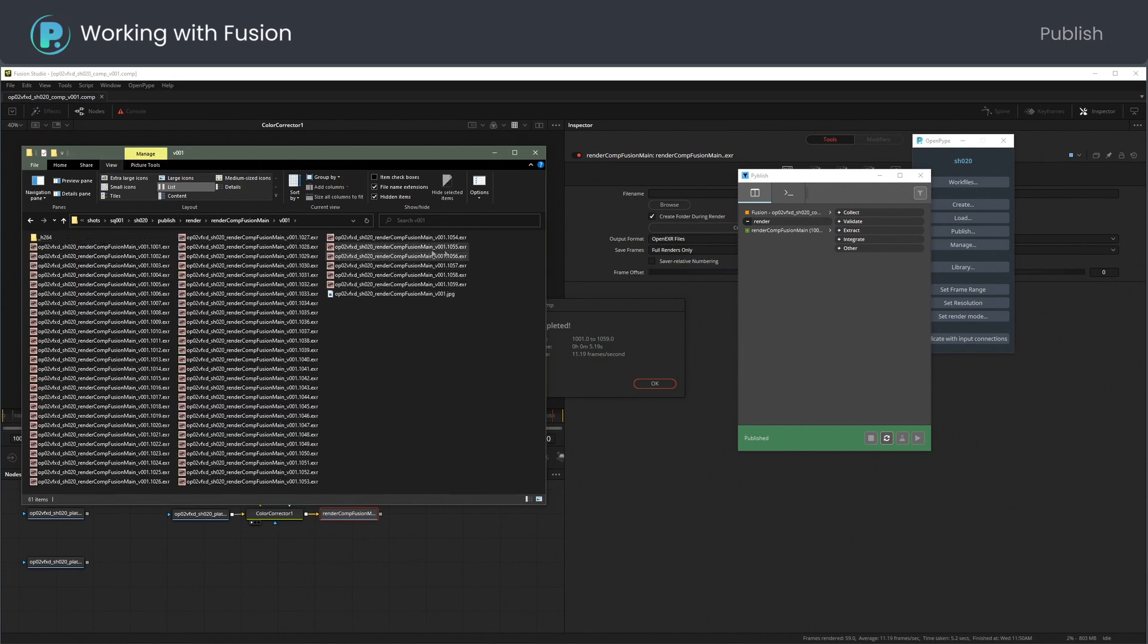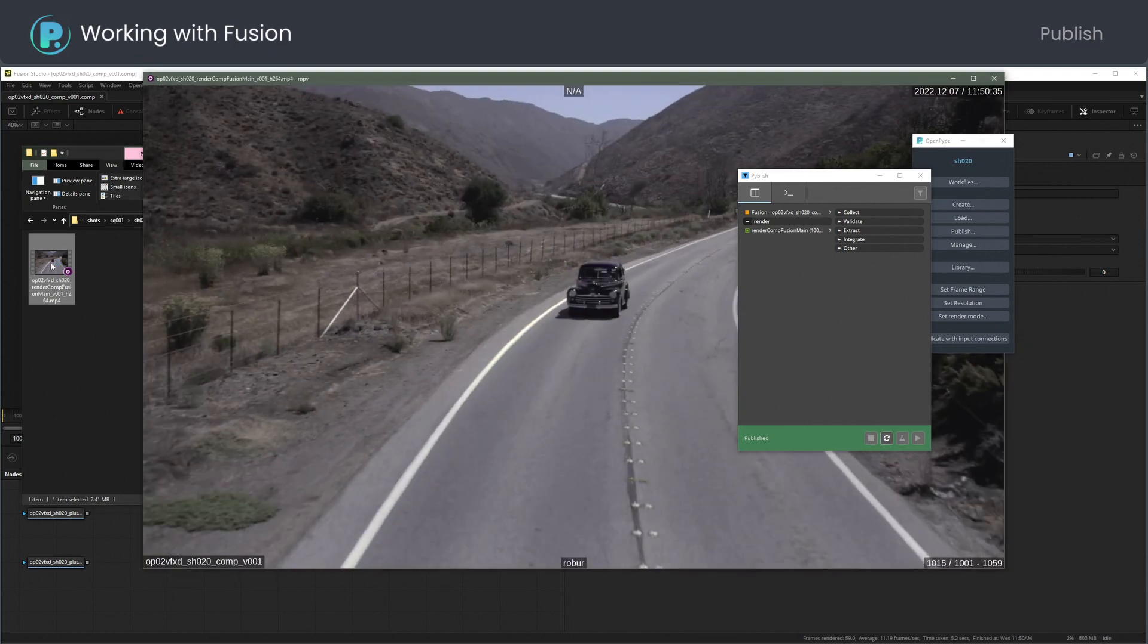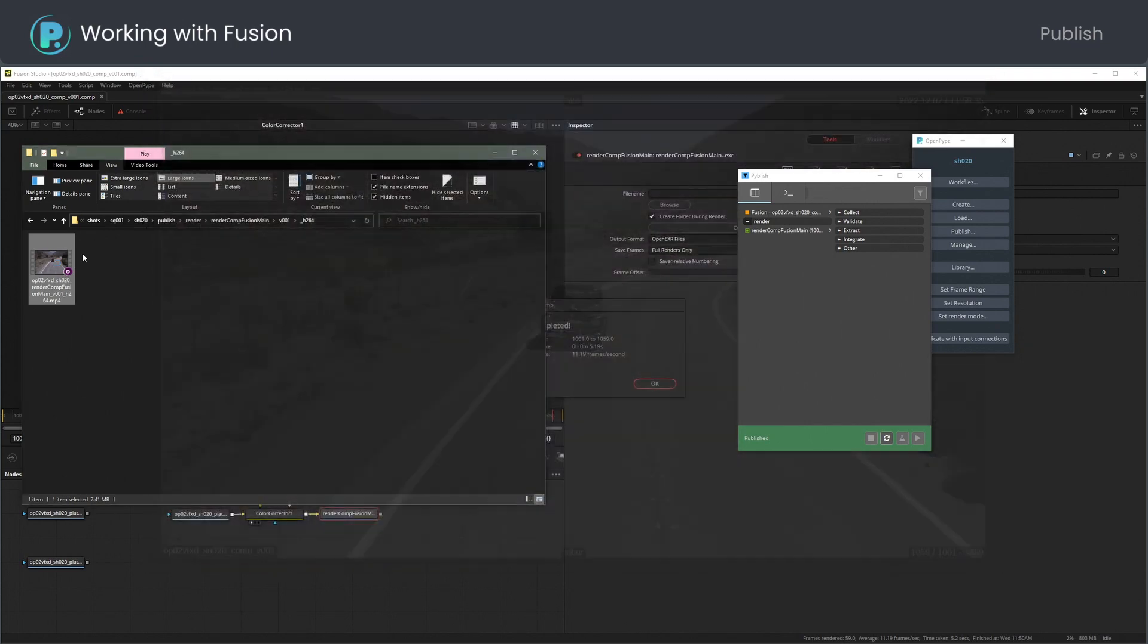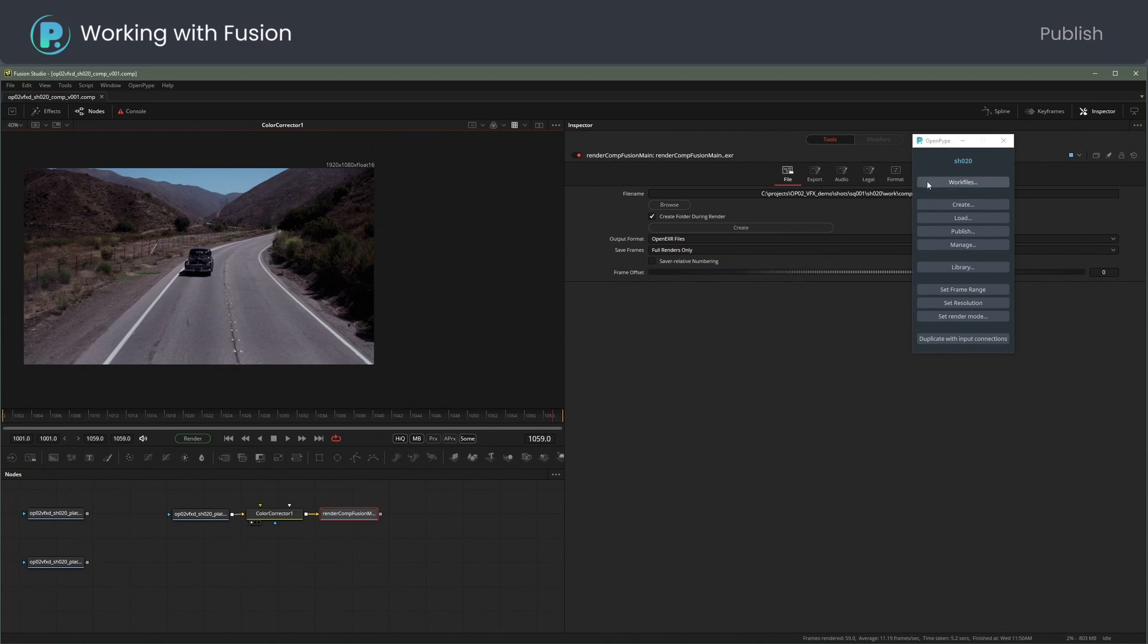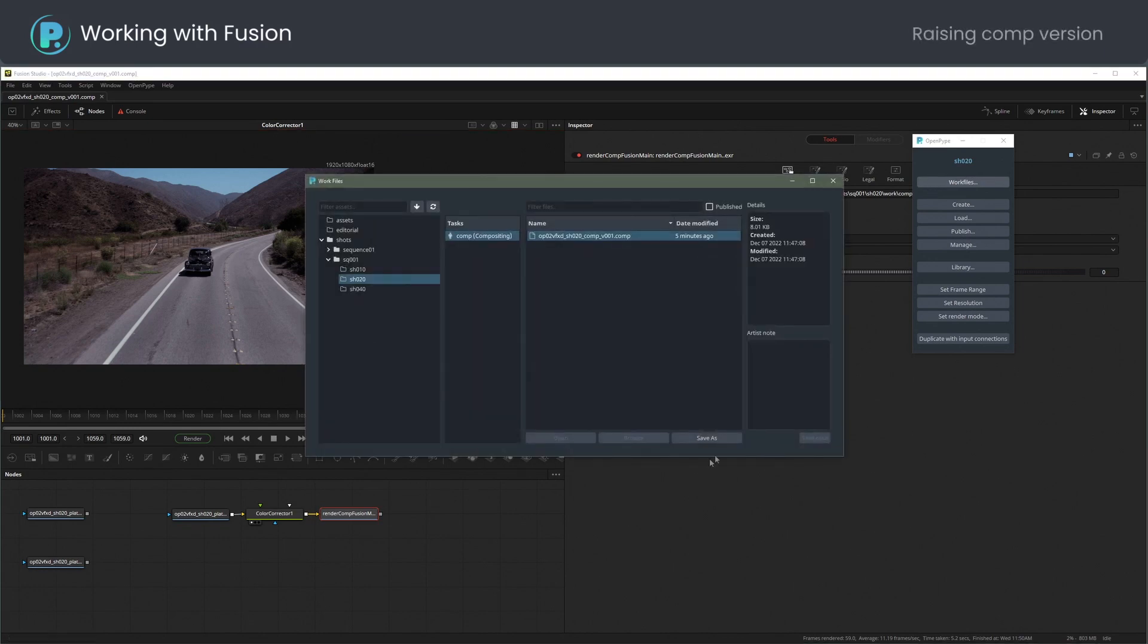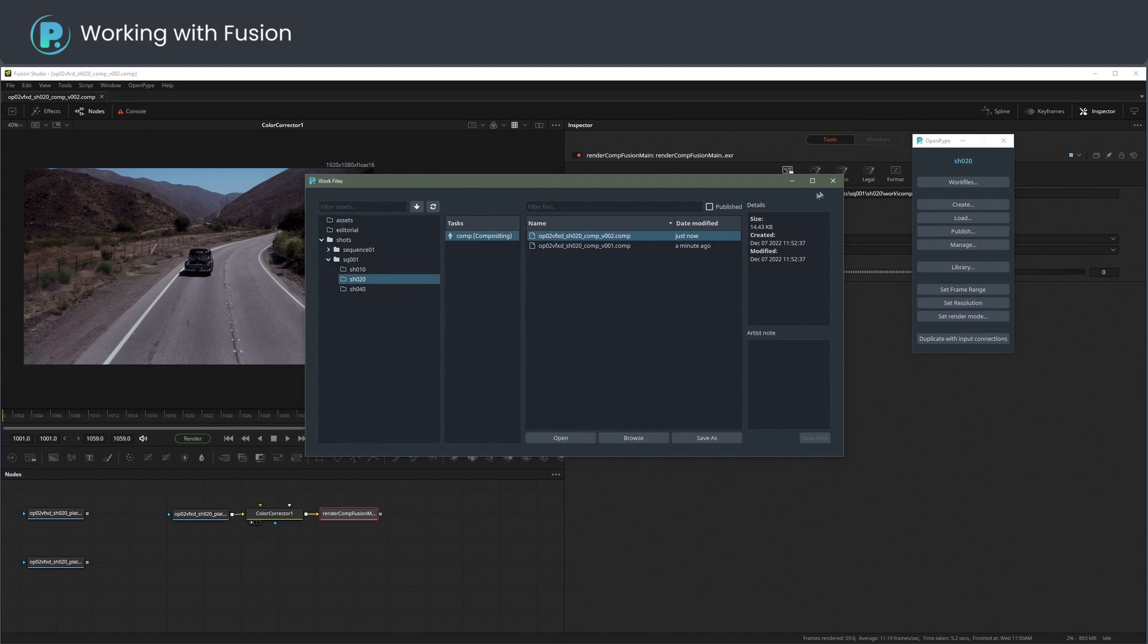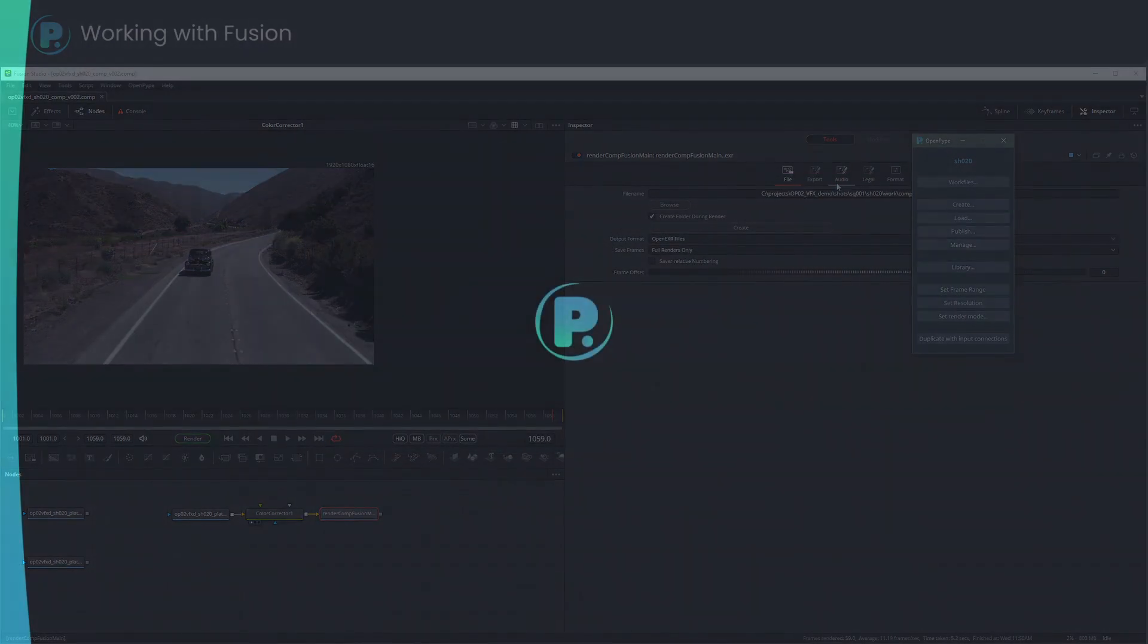Let me play an H.264 review. You might want to raise a work file version. This concludes the introduction to Fusion workflow. Thank you.